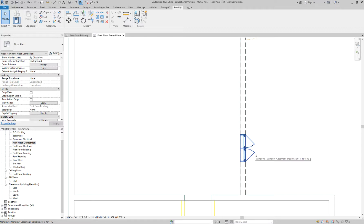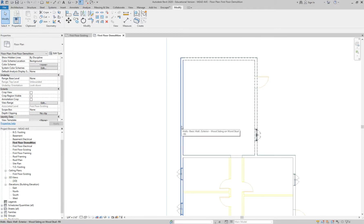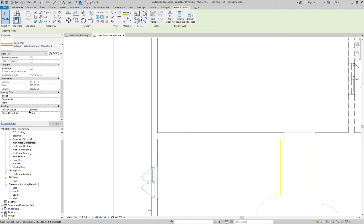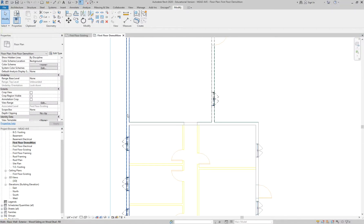Once a wall is demolished, the windows go with it. You can demo a window independently from a wall, but you can't demo a wall and expect to keep the window. You can also click the wall and directly change 'Phase Demolished' from None to Demo in the Properties panel — that's an alternative to the sledgehammer if you prefer. Now, this wall gets tricky because demoing the back of the house demos the whole wall. I'll teach you how to split those walls.